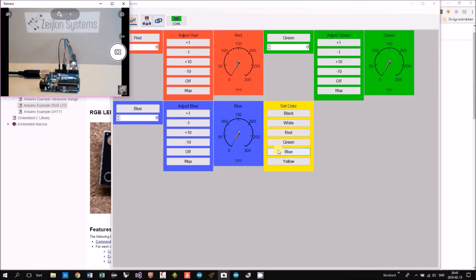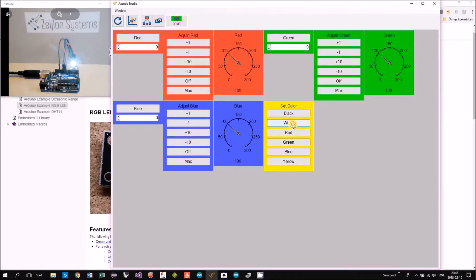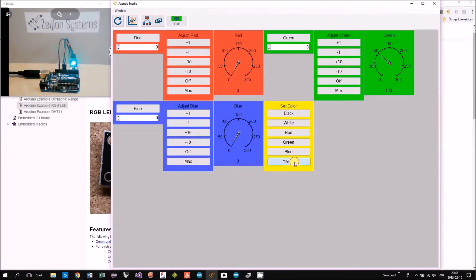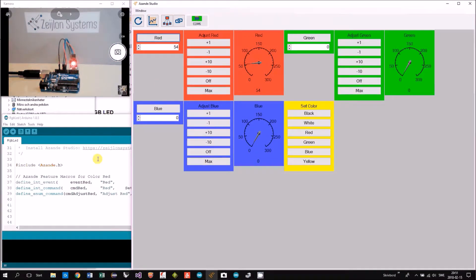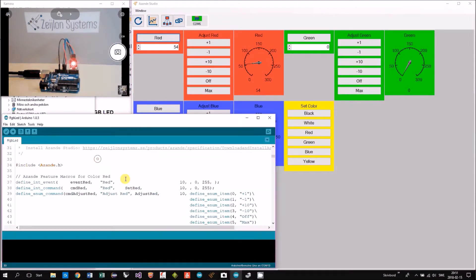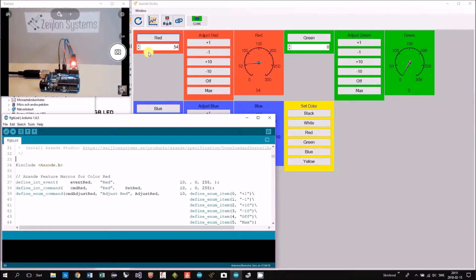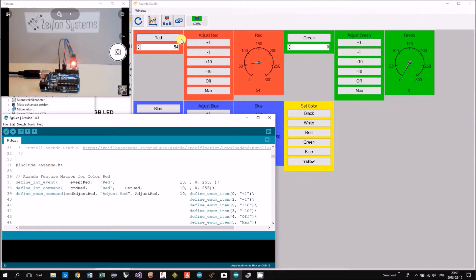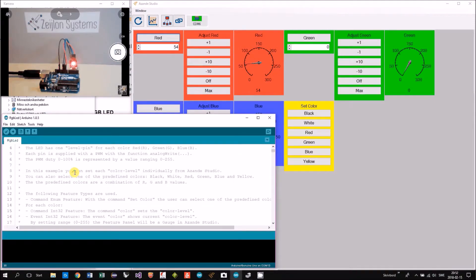I can push blue or white or green or yellow. Each feature is defined in the Arduino example. We're looking at the three panels for one color here, like the red, we're looking in the beginning of the file.